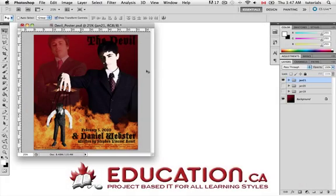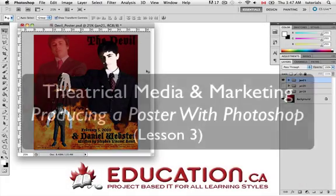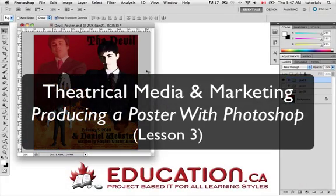In this lesson, we'll be using Adobe Photoshop to produce a theatrical poster that promotes our one-act play.